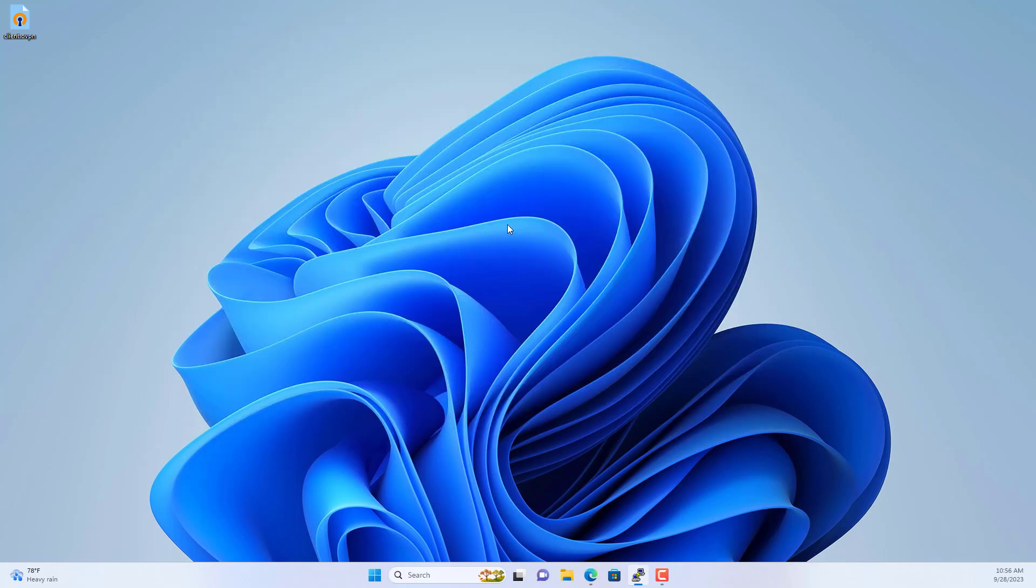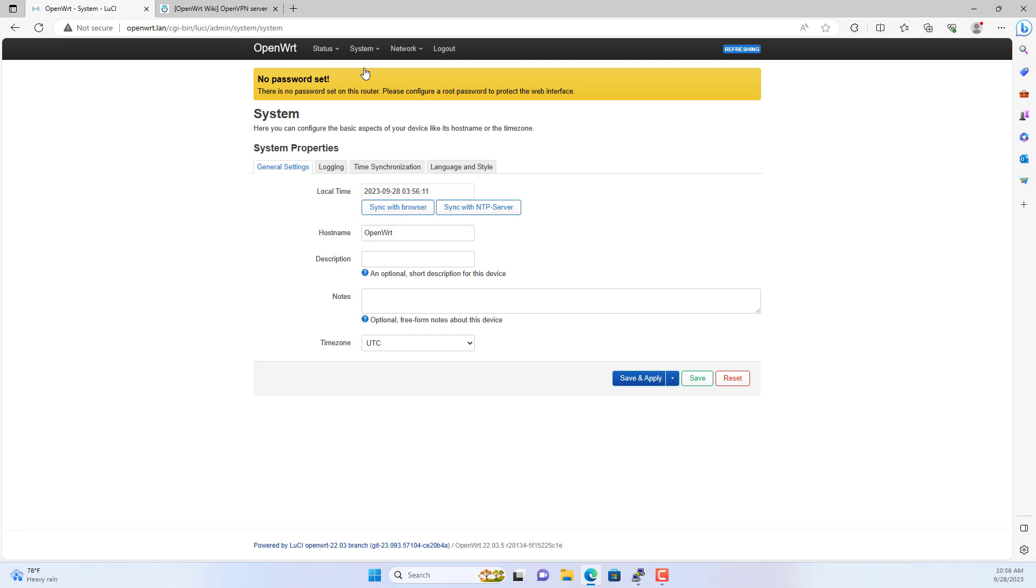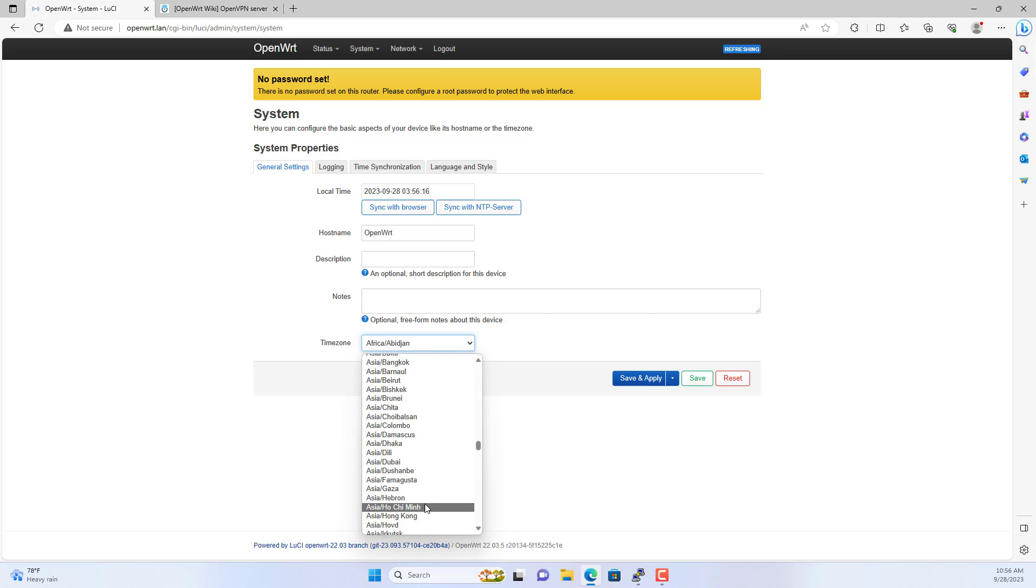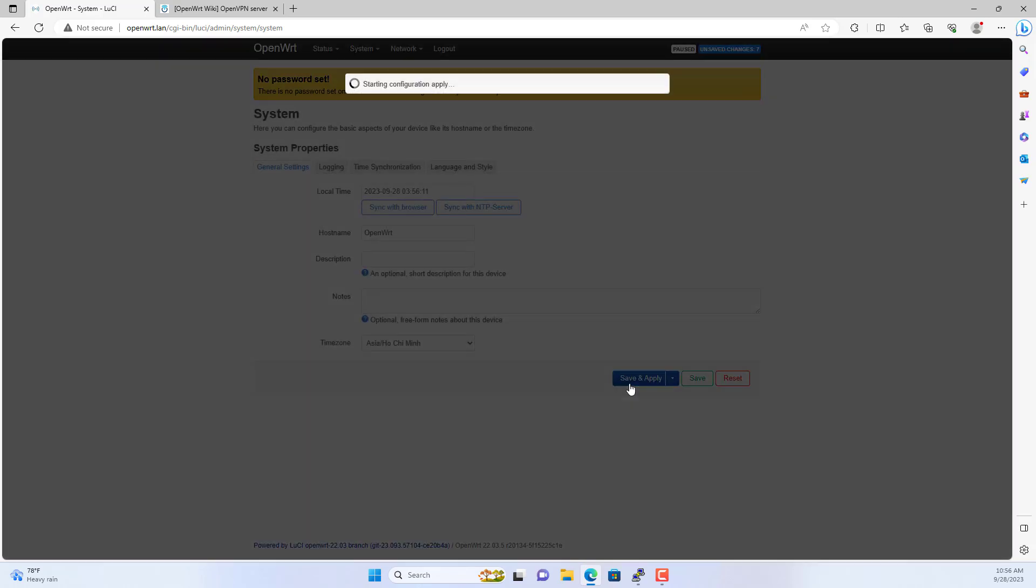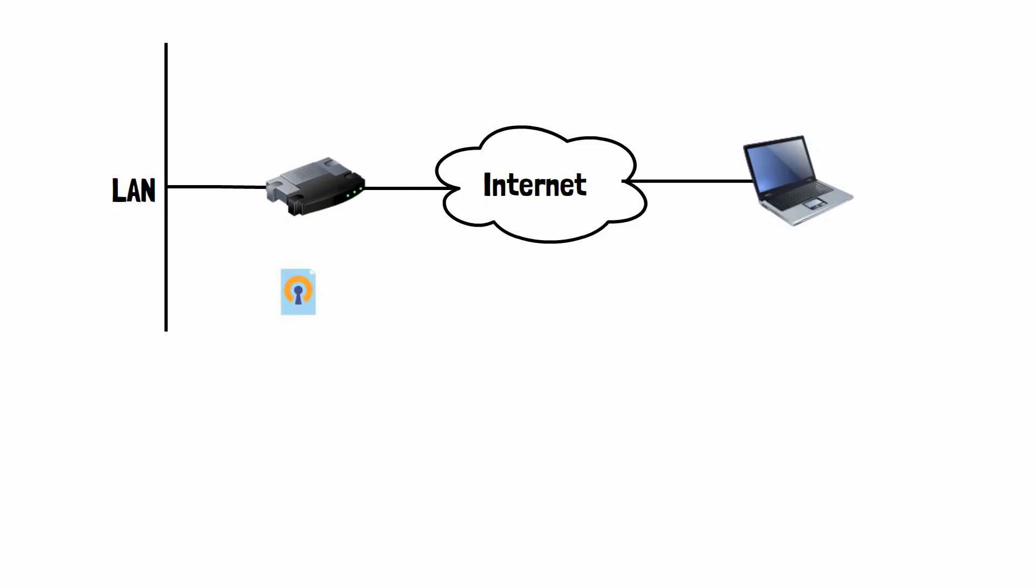So that the VPN server and client can shake hands with each other, you configure the time zone on OpenWRT. You access the system menu and configure the time zone as follows. Server configuration steps on OpenWRT router have been completed.